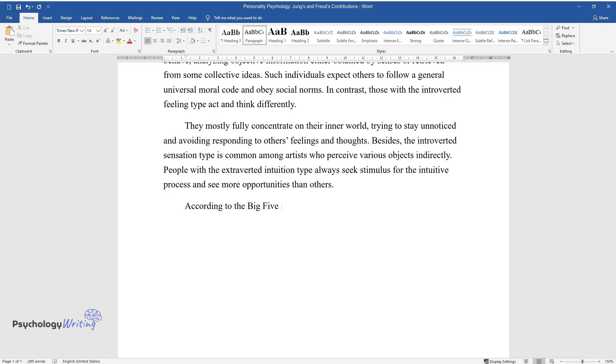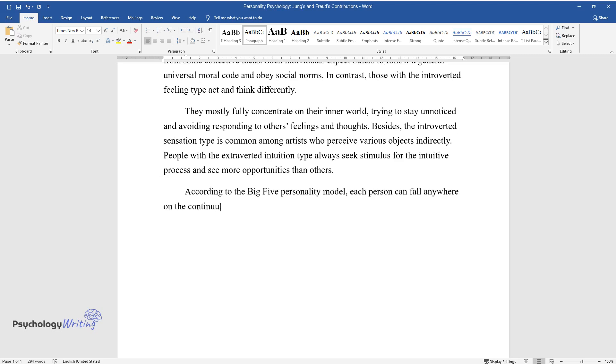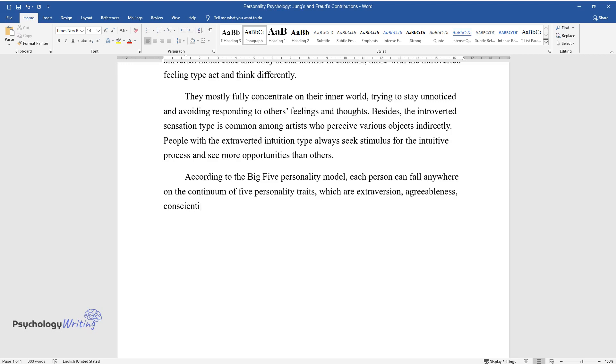According to the Big Five personality model, each person can fall anywhere on the continuum of five personality traits, which are extraversion, agreeableness, conscientiousness, neuroticism, and openness to new experiences.